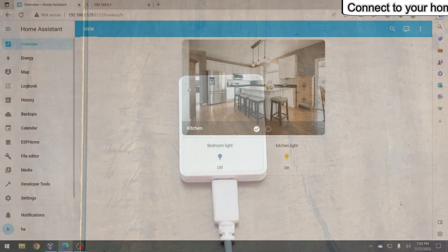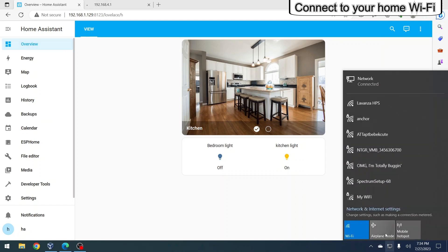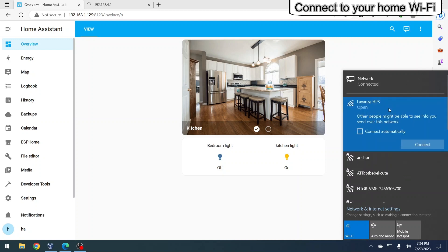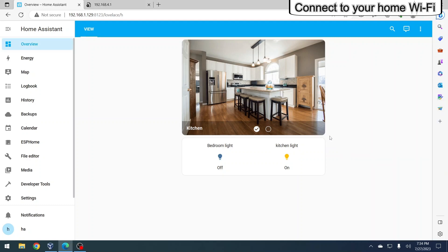Next, access the Wi-Fi network settings on your phone or PC and search for the network named Levanza HPS. Click on the Levanza HPS network to establish a connection without any password.